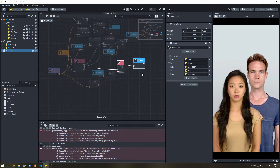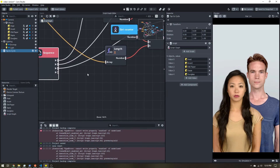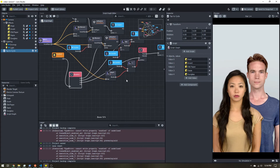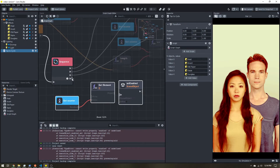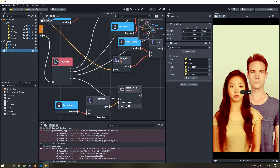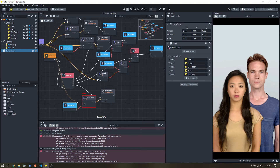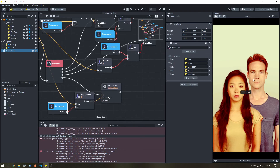Now for the last step: once we've disabled the original object and moved to the next counter value, we enable the new object. I'll select the Get Counter, Get Element, and Set Enabled nodes, copy and paste them, hook up the sequence trigger, connect the array, and make sure the value is set to true to enable it. Now tapping cycles through all the different effects and resets at the beginning.